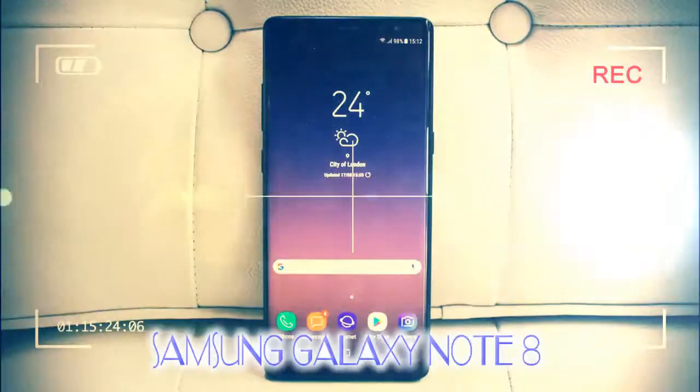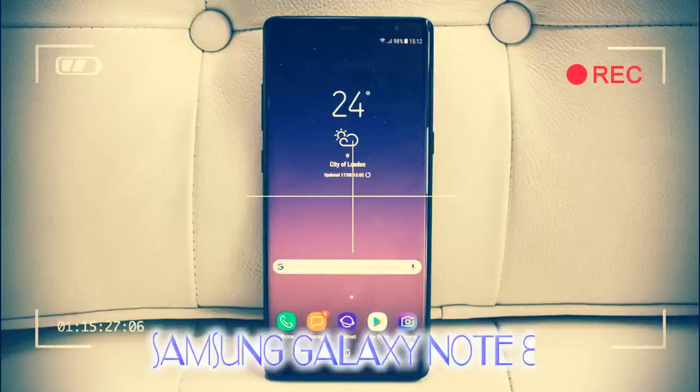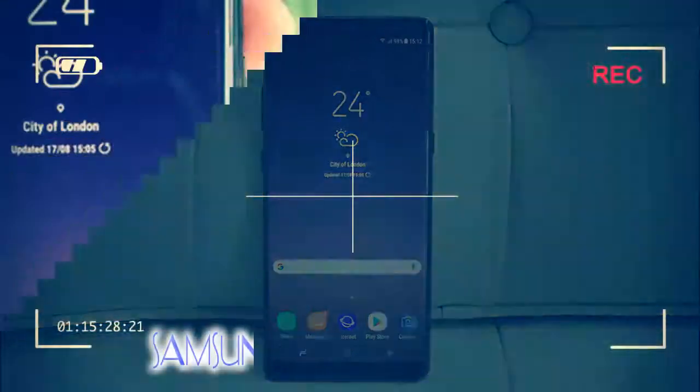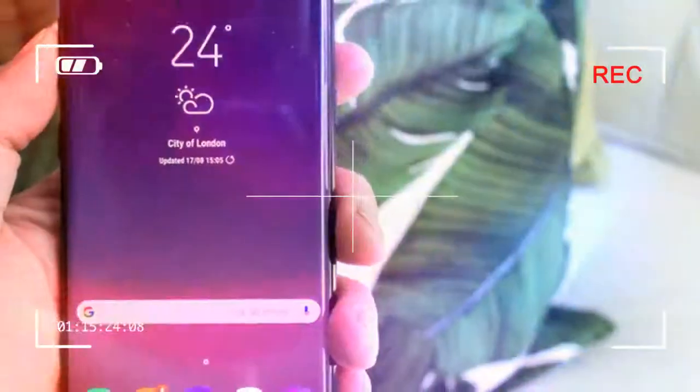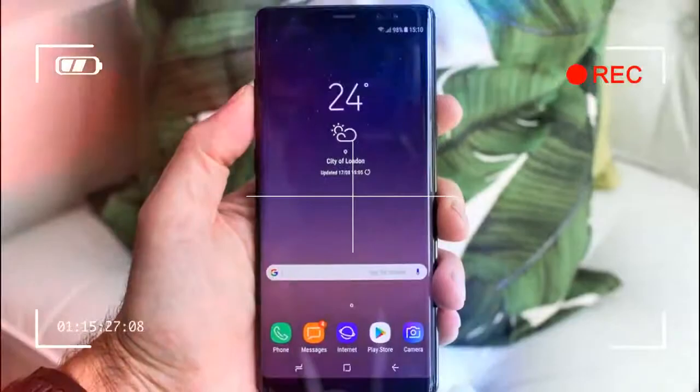But the Galaxy S8 and S8 Plus came out swinging, immediately making their mark as some of 2017's best flagship phones.